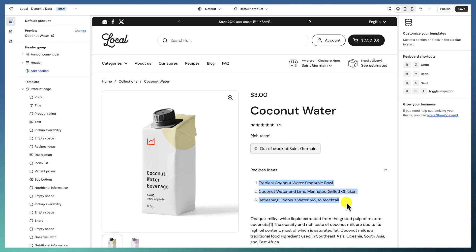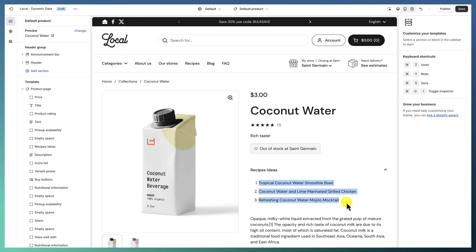You create a meta field for each content type you want to edit — for each block where you want different data per product or per page, depending on what you're editing. From this point the possibilities are endless. We'll explore some other examples in a moment.